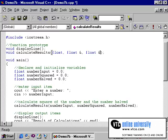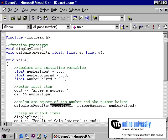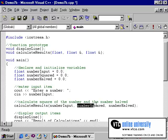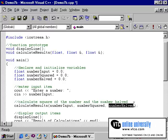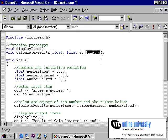This float refers to number input. Number input does not need to change, so therefore we are not using the address of operator. Number squared however does need to change, so in the function prototype I am including the address of operator. Likewise for number halved, I have included the address of operator.